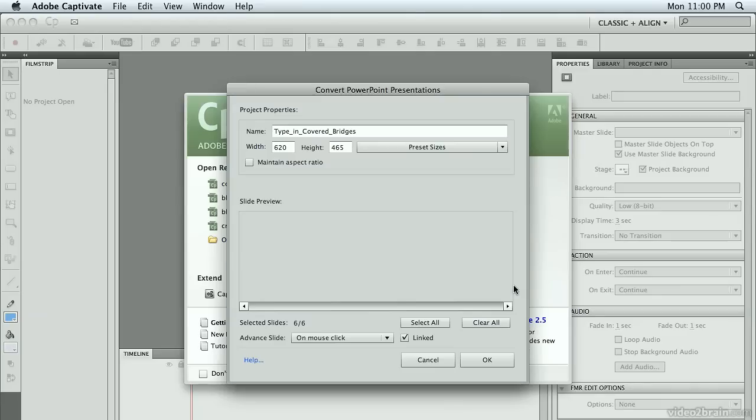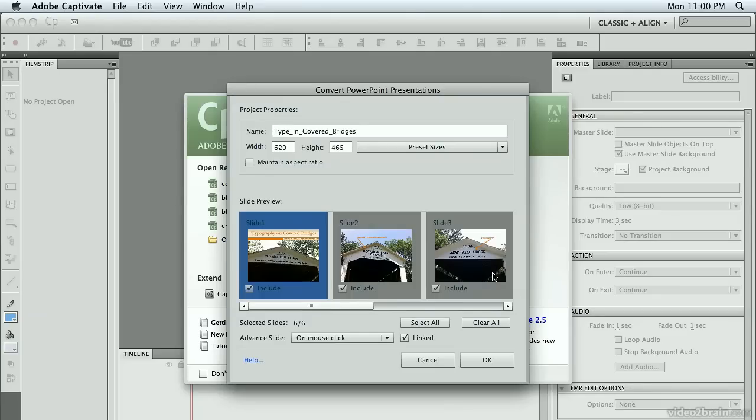It gets imported, and all those slides get converted into Captivate slides. And then we're going to get another dialog box where we can make some choices here. First of all, it brings up the name of the original file. We can change that if we want.